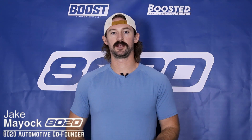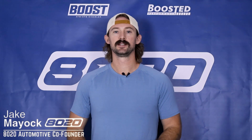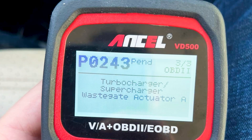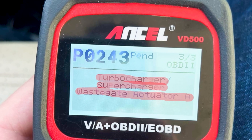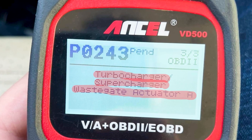Hey everyone, Jake from 8020 Automotive here. Today we're talking about P0243 fault codes, which indicate a wastegate solenoid malfunction.